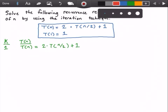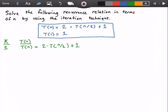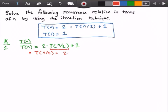To get to the next iteration we need to figure out what T(n/2) is. We can solve that here: T(n/2) is equal to 2 times T(n/2 divided by 2) plus 1, which is 2 times T(n/4) plus 1.